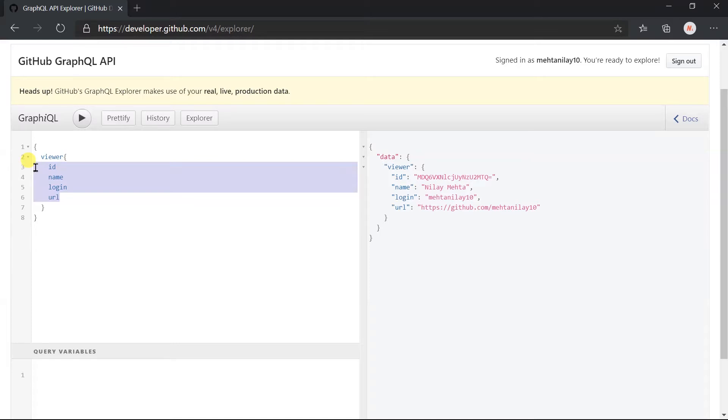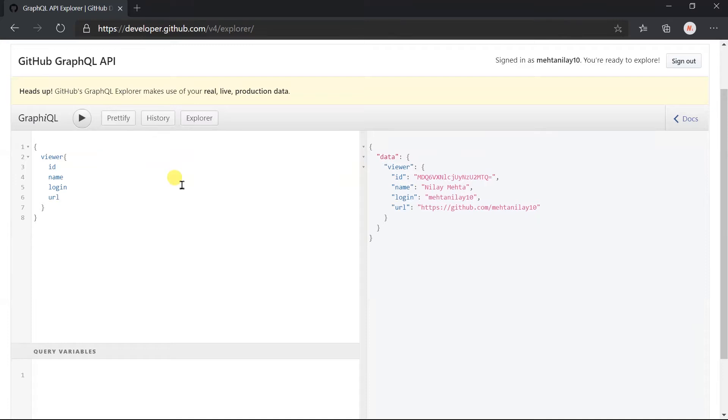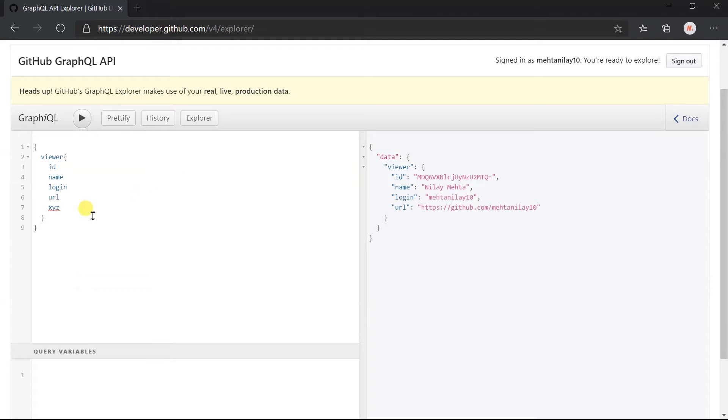Some of you might have a question: how are those fields well defined? What if I use any random field like XYZ in the query? Then what will happen? In this case, it will give an error as we have used an unknown field.